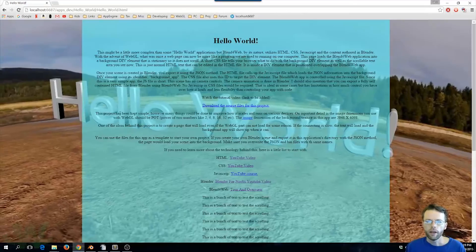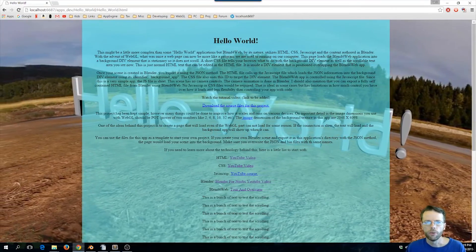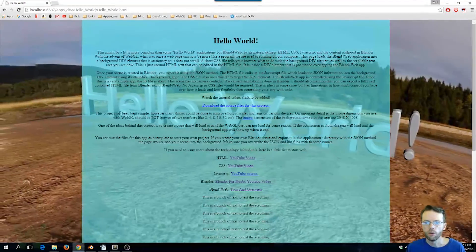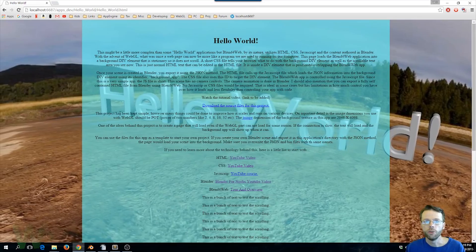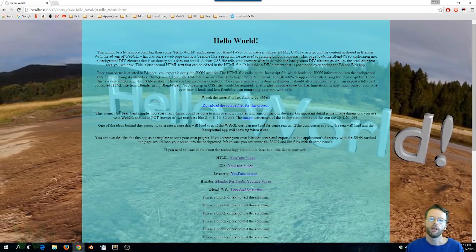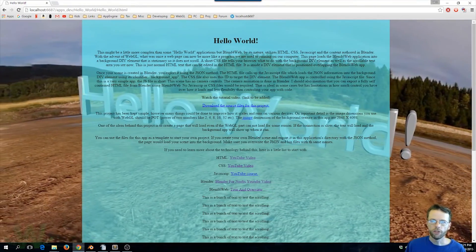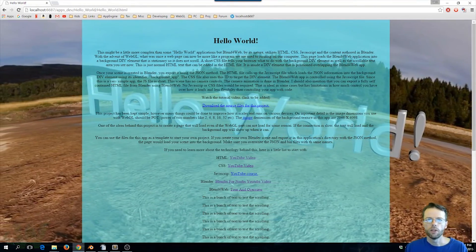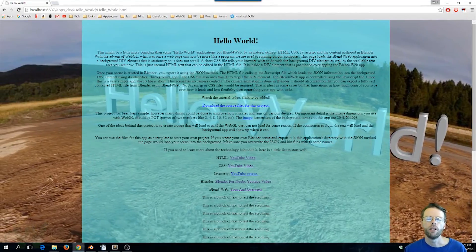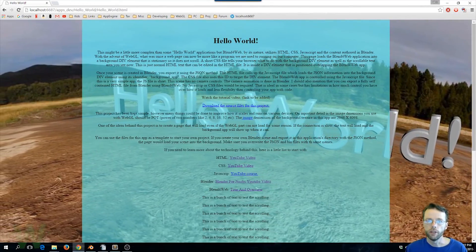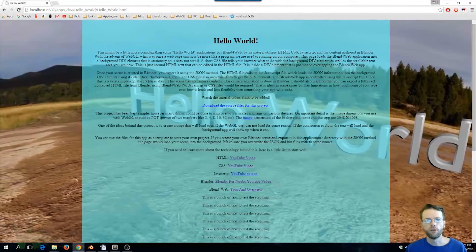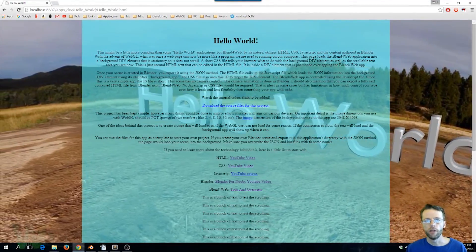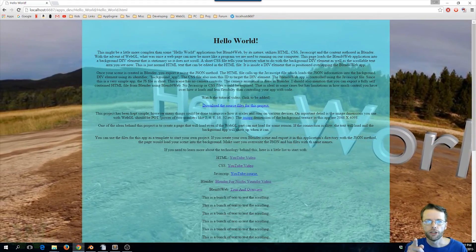So I think that is all the elements I wanted to cover with this video. So hopefully that helps provide you a pathway to getting started with Blend for Web. So if you get stuck on anything while you're discovering Blend for Web, head on over to the Blend for Web forum. There's a lot of folks there that can help you out. I hope to see you there. Thanks for watching.